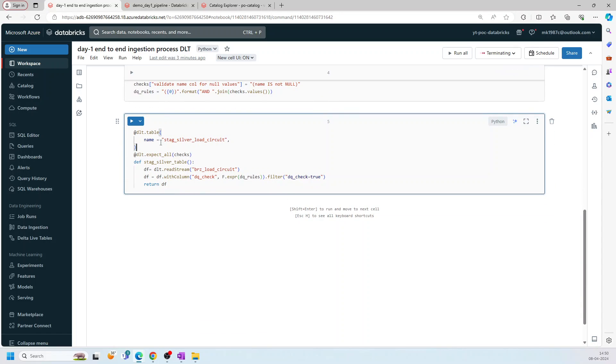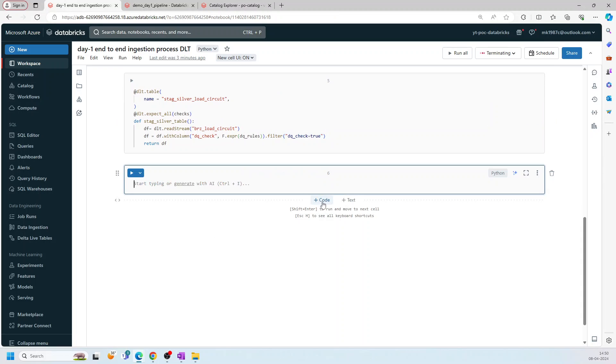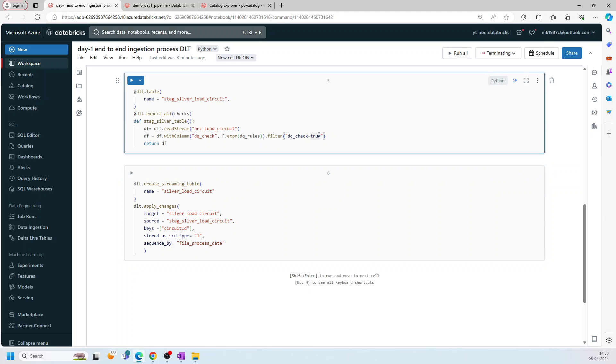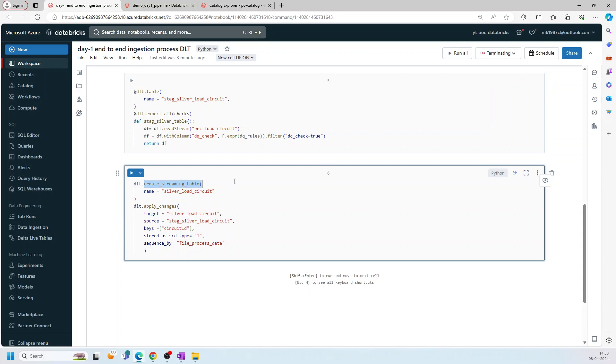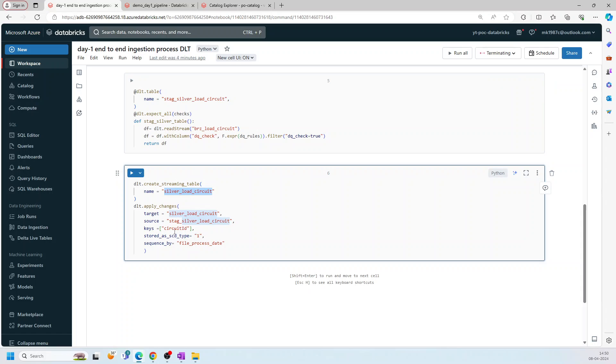Now, once this table is done, we have the records now with true and false. So what I'll do, I'll filter it out. That's what we are doing here. Then after getting the records, the not null records, I am creating a streaming table silver_load. The earlier one was the stage. Now it's the actual silver load where we are using SCD1.